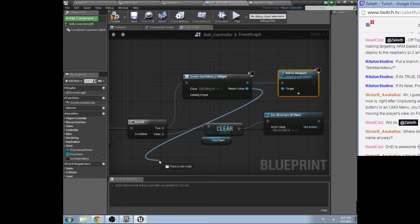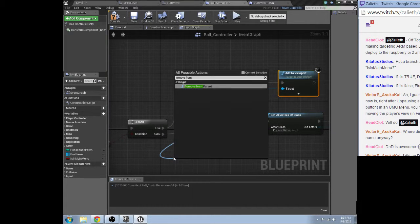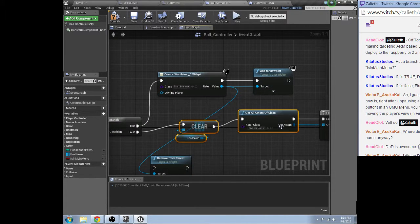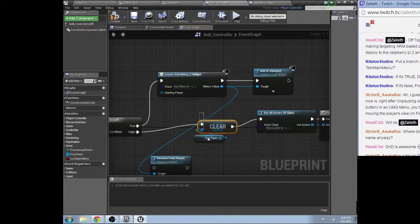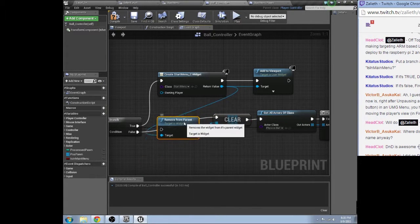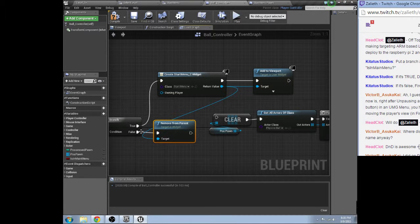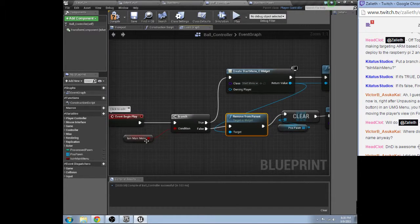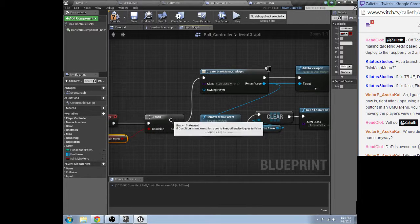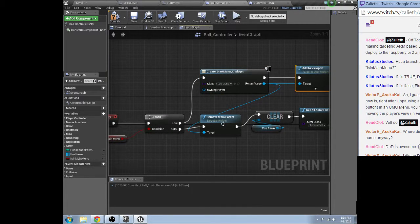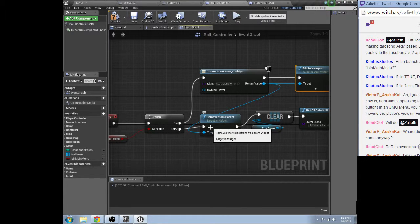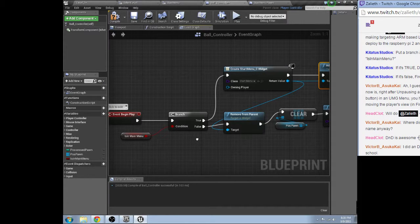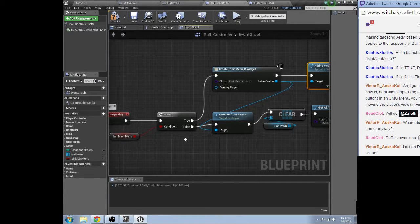If, oh and if false remove from parent. Aha this'll be good, okay. So that'll create the main menu. Do an is valid check.